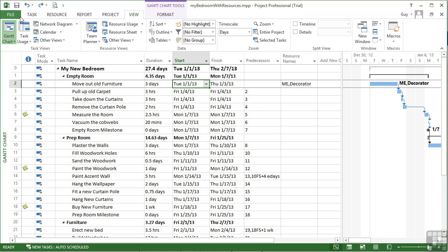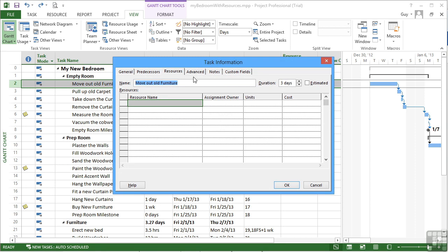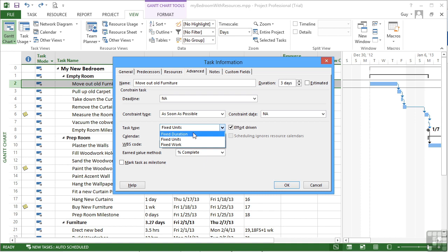Let's go back all the way to no resources. It's at three days. If I now go in and change the task type before I do anything and say that it is of fixed duration, it's going to take three days to move out that old furniture regardless of however many people help.